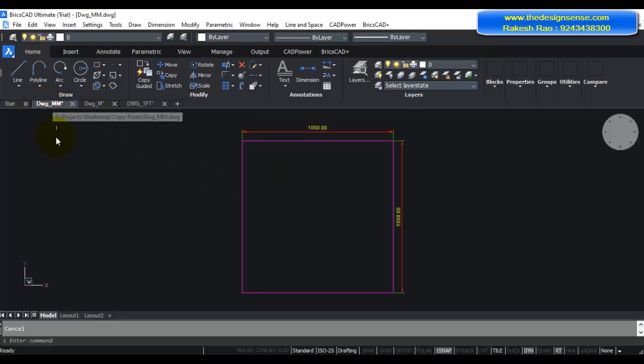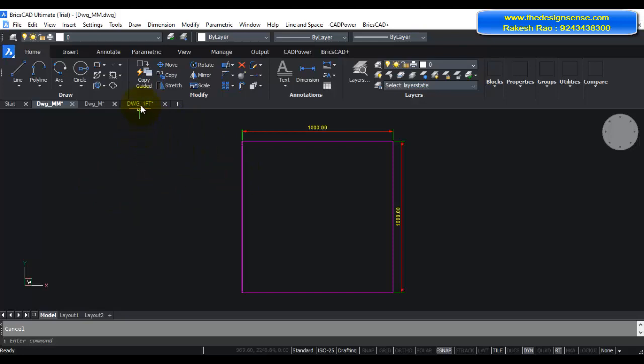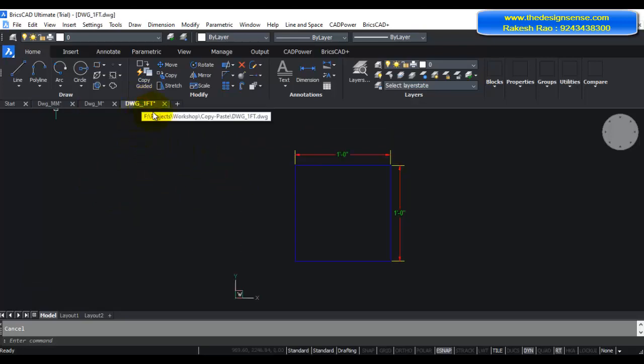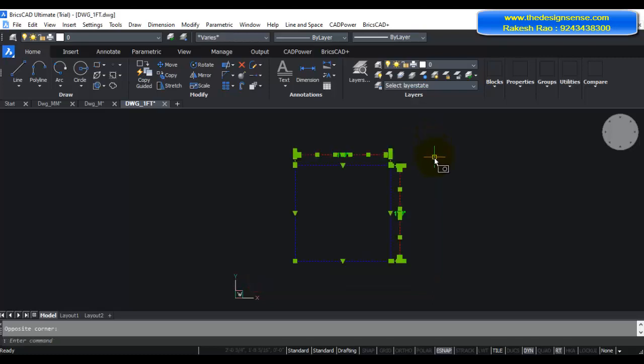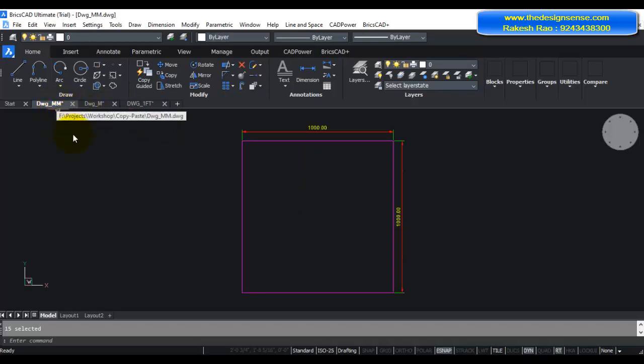For example, I'm currently in the mm drawing and I want to bring in the drawing which is one feet by one feet. So how do I do that? First I'm going to go to the feet drawing with my mouse, select it and copy with Ctrl+C. Then I'm going to come back to my mm drawing and now I want to insert a dimension which is exactly one feet by one feet.